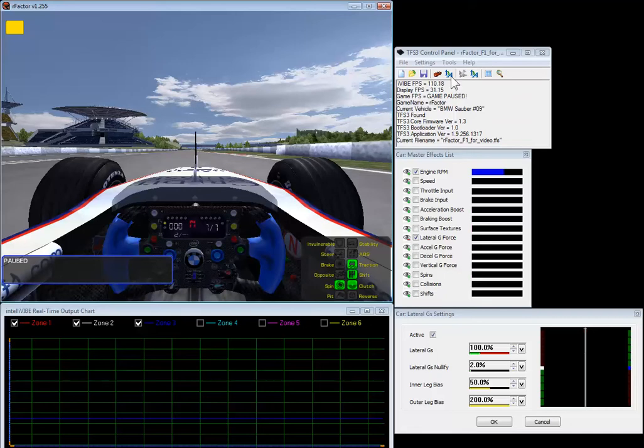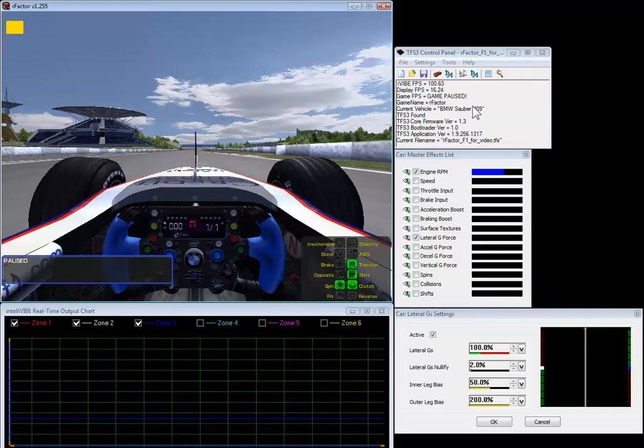Here you will see the TFS3 control panel running. We have RFactor running, the sim is paused. We use RFactor as our go-to sim for these videos because it behaves really well.